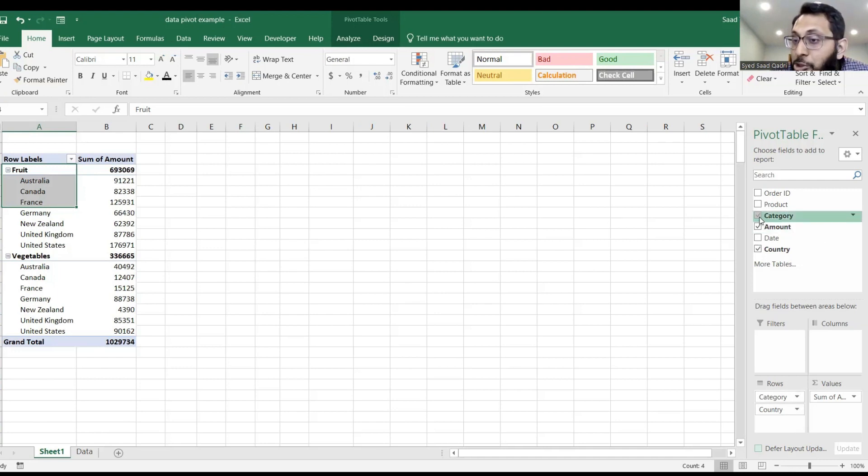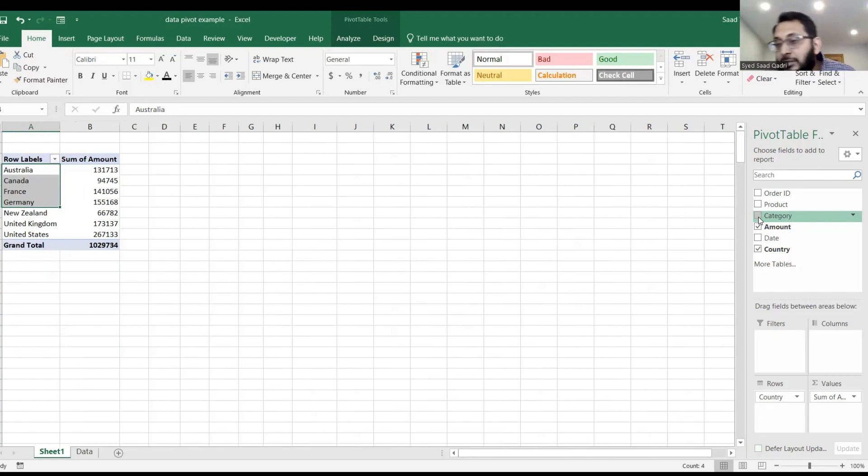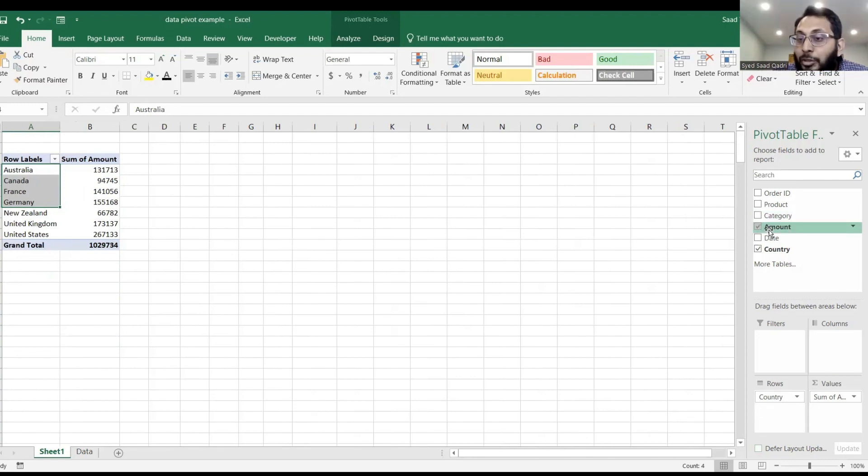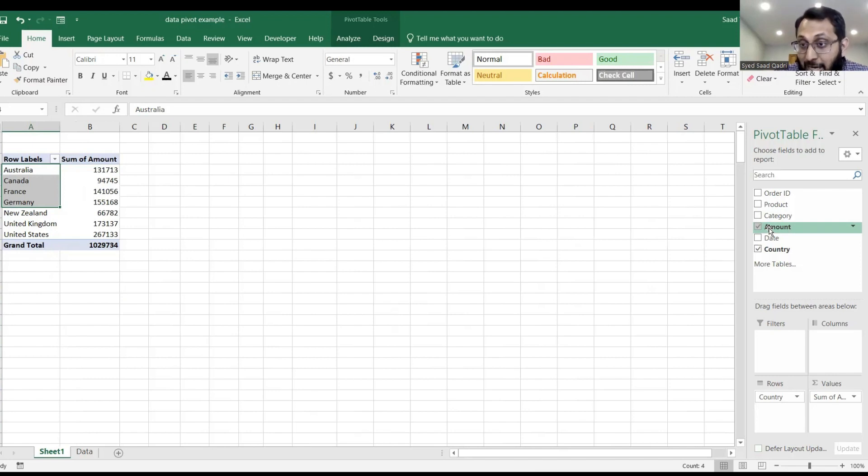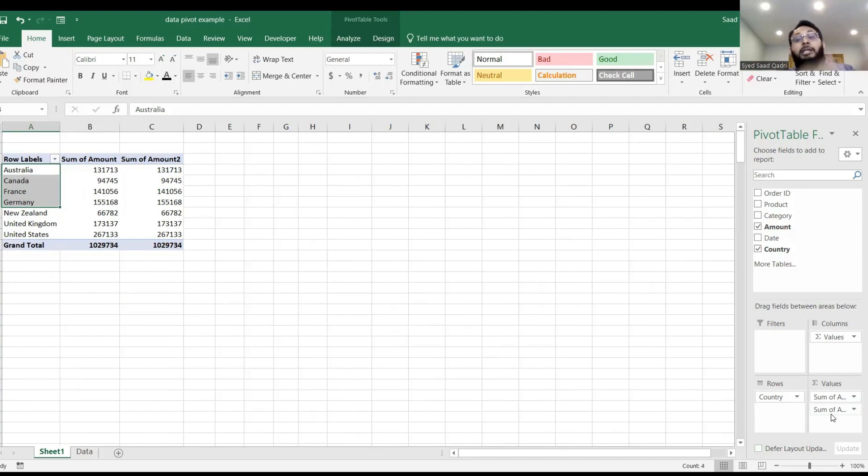Now let me uncheck the category and you have the country and the amounts. I want you to grab the amount again and drop it in the value. So you'll have two amounts. You'll have an amount and you'll have another amount.